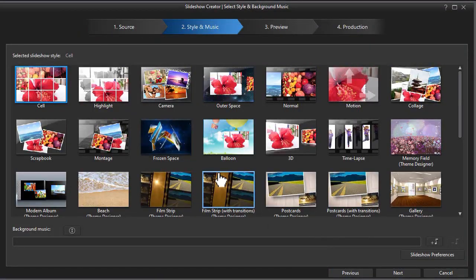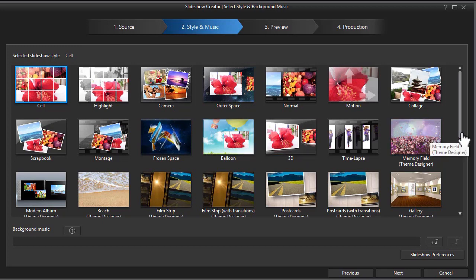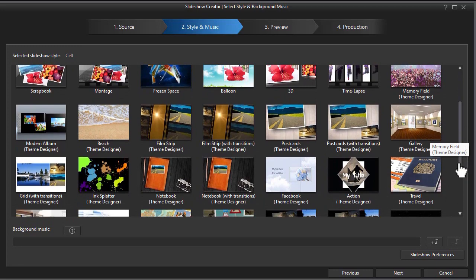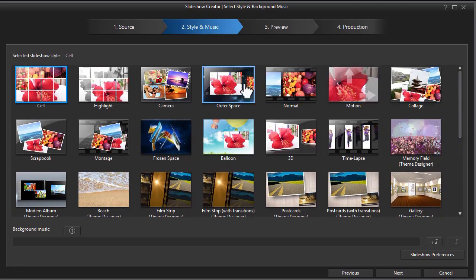When I click on that I can pick the template I want to use. Now you notice that some of the bottom templates say theme designer below in the description. These are more complicated. We won't deal with them in this introductory lesson, but we do have the simple ones at the top.